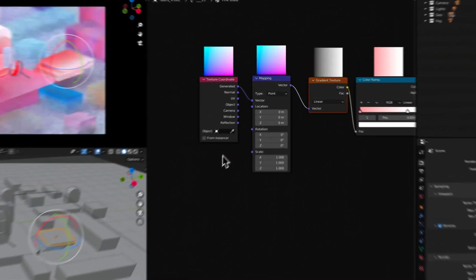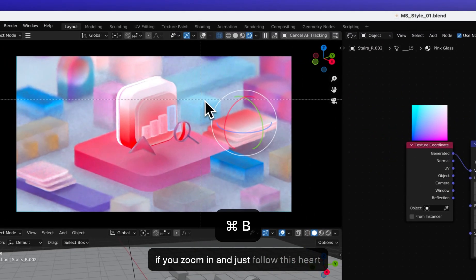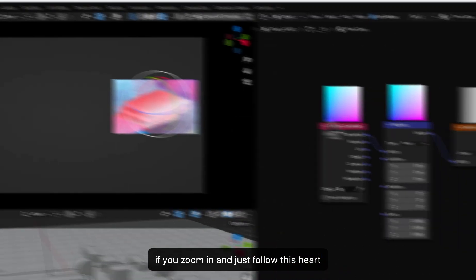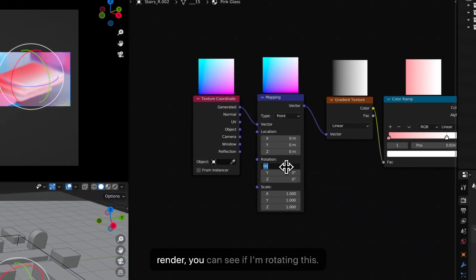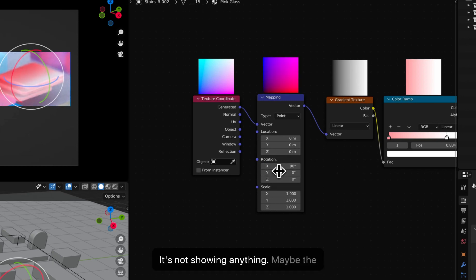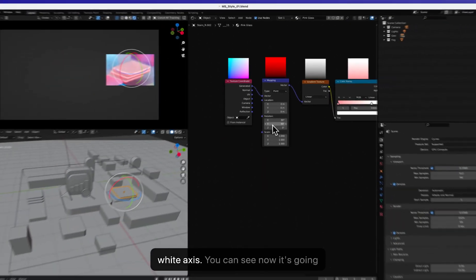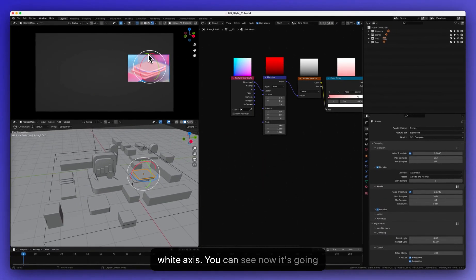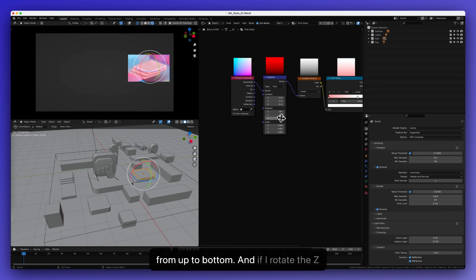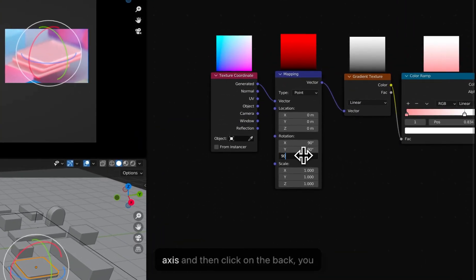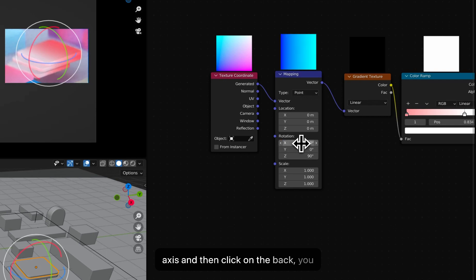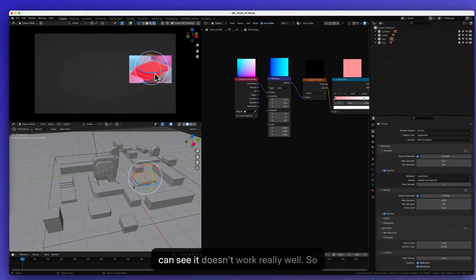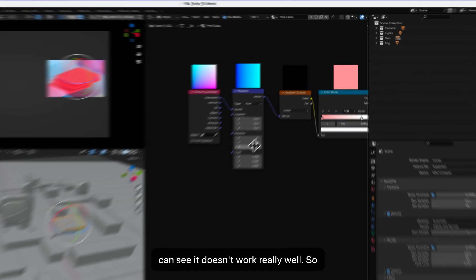And if you zoom in, if I just follow this part render, you can see if I rotate this, maybe the Y axis. Yep, you can see now it's going from up to bottom. And if I rotate the Z axis and then click them back, you can see it doesn't work really well.